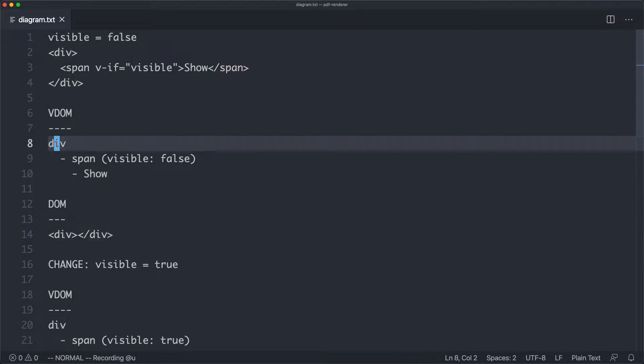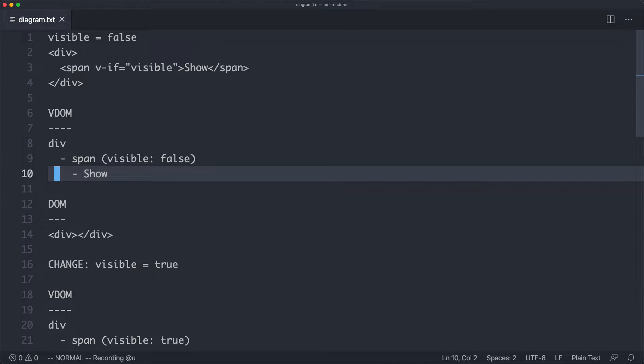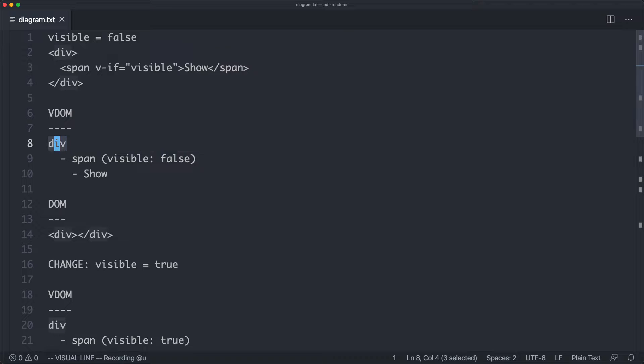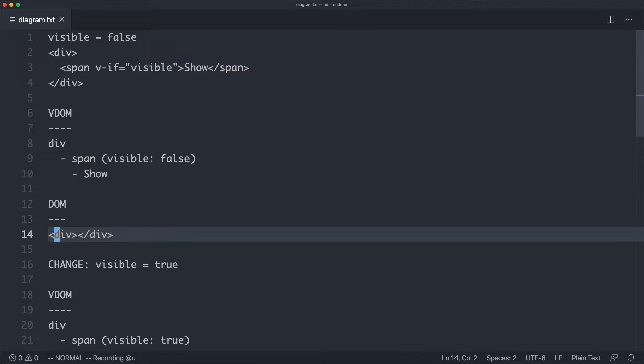In this case, we have a div. It's going to have a nested span where visible is false, and that's going to have a show text node. Vue is then going to take this and based on the renderer, figure out what needs to be rendered. In this case, we just need to render a div, and that's very simple.